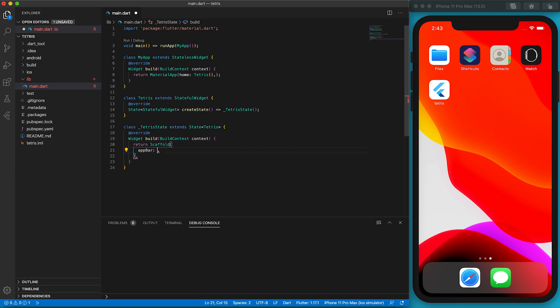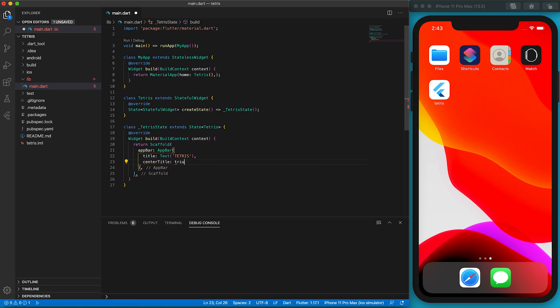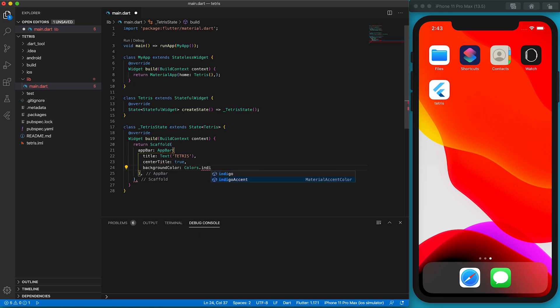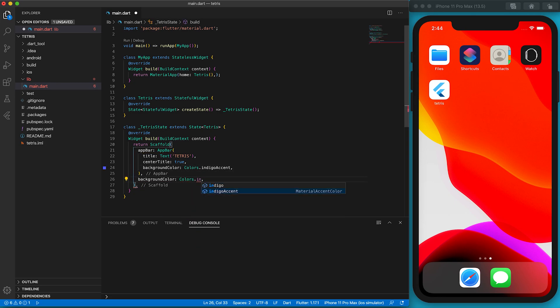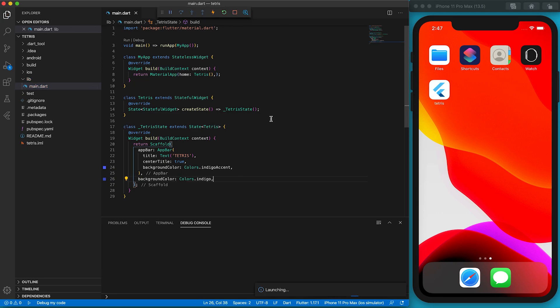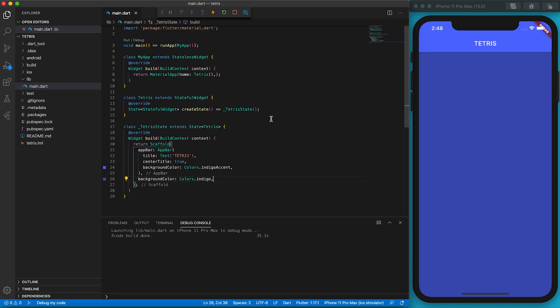The common practice is to override this method to return a literally created instance of a State subclass. I call this State subclass _TetrisState. The underscore symbol will make it private. Each State subclass must override the build function. The function will return a Scaffold instance. We can put all widgets into the Scaffold widget. It has an appBar property where we can put our app title. The centerTitle property will ensure the title is at the center. We can also set the background color of the app bar. The background of the whole screen can be defined here. I set it to be indigo.